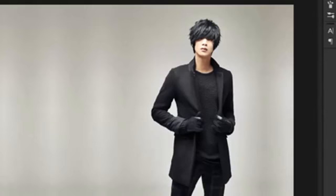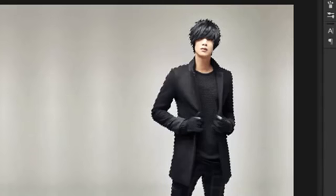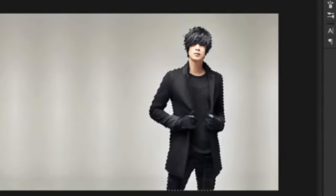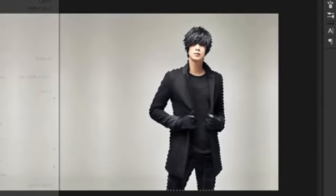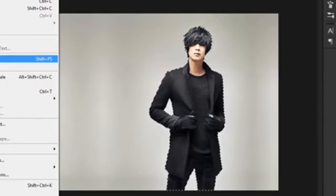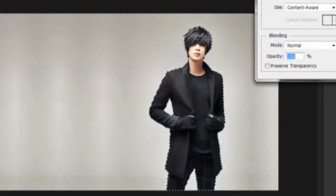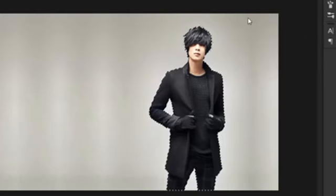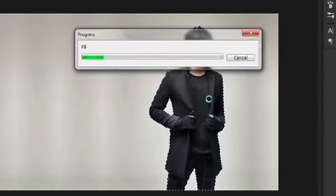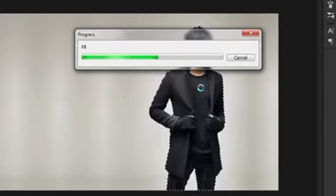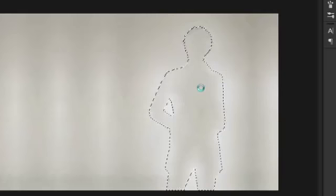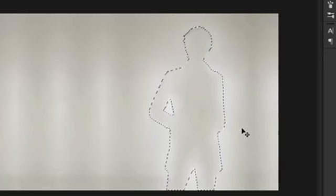And then holding your Ctrl key, click on your crop layer. Go to Edit, Fill, Content Aware. Hit OK. It will process and take some time, or few seconds. And now it's completed. Great.